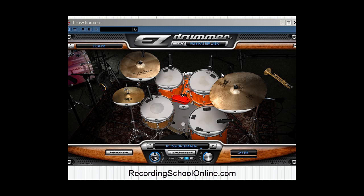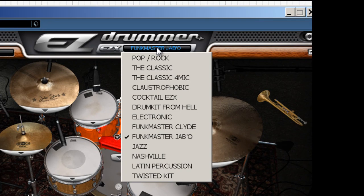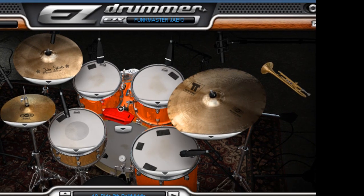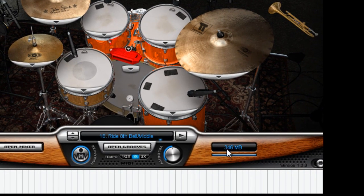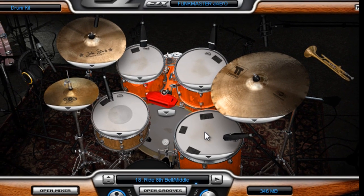Down here you will see the progress — this kit is already preloaded to save time. This bar will show you the progress, and here will show you the amount of megabytes used in memory. Oftentimes it's really advantageous to learn how to freeze tracks when you're working with drums to save memory and CPU. Once your kit is loaded, you can left click with your mouse to listen to it.